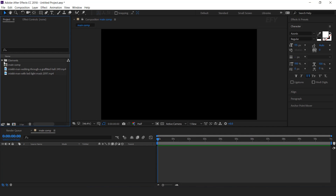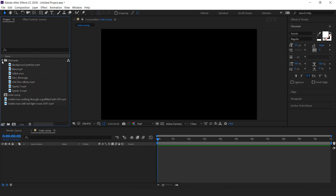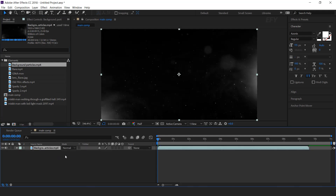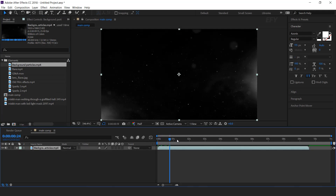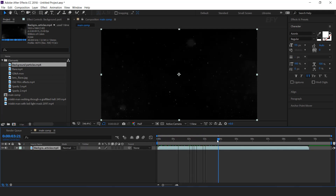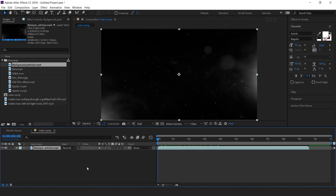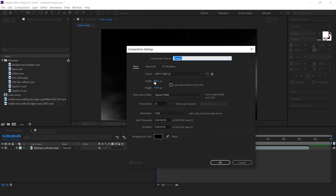Here I have some elements in our folder, so drag the background particles footage into the timeline. I already created this footage so that you don't have to wait, because it takes time. Now create a new composition — this is our text 1 comp.